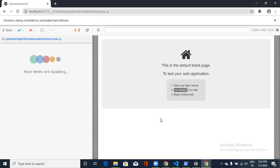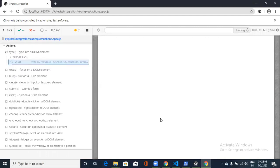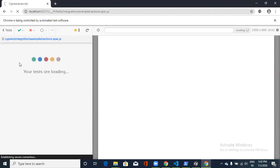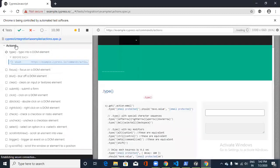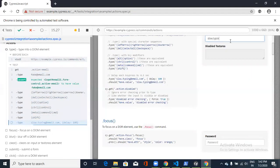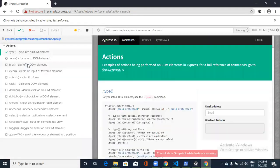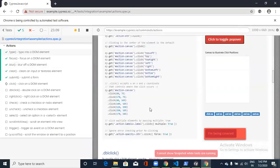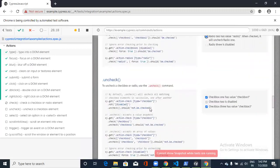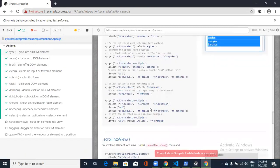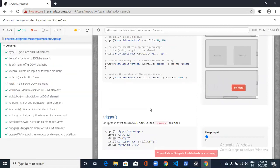To run a test, click on any JS file — for example, actions.js. The browser will open and you'll see the list of commands on the left side. Data gets entered into the application and each step shows as passed or failed. Passed steps appear in blue/green and failed steps appear in red. This is the test execution history.